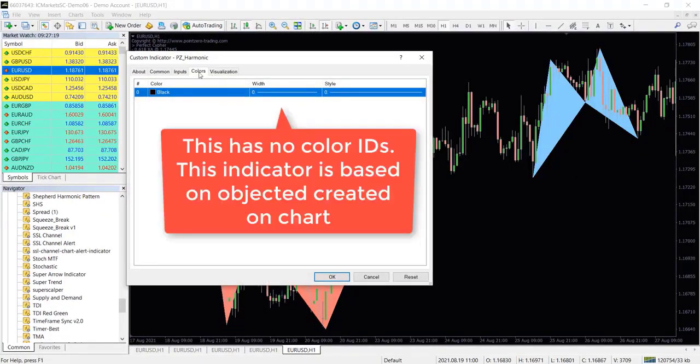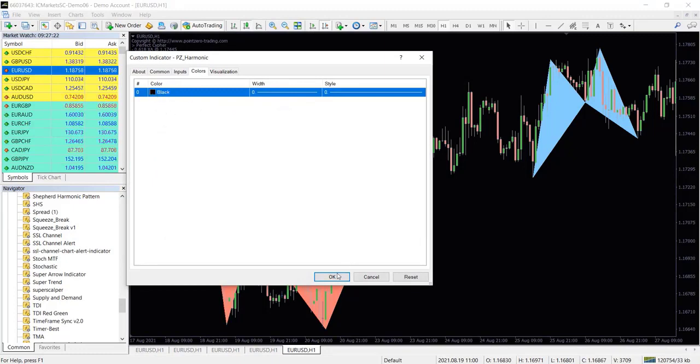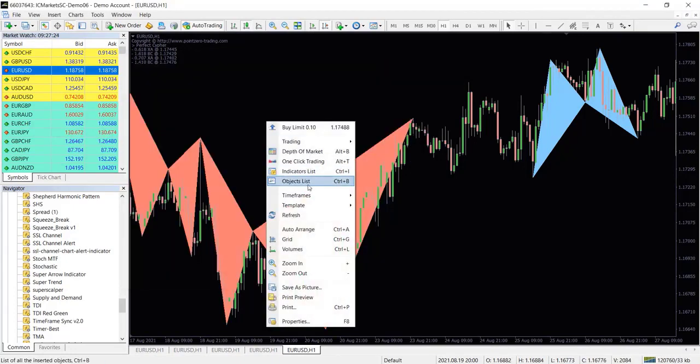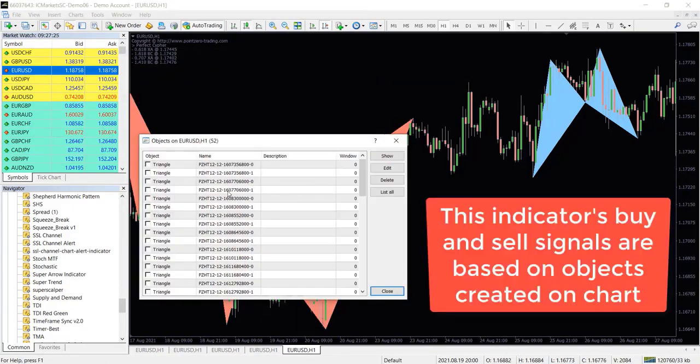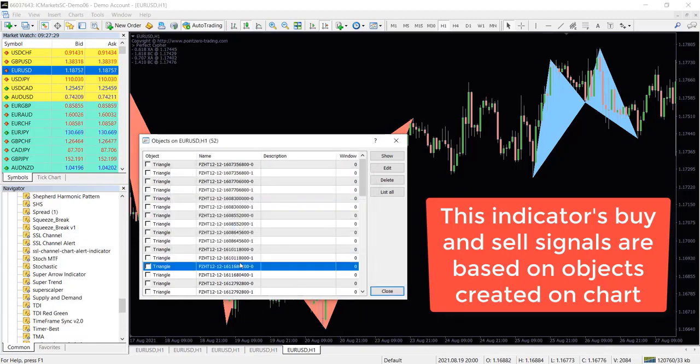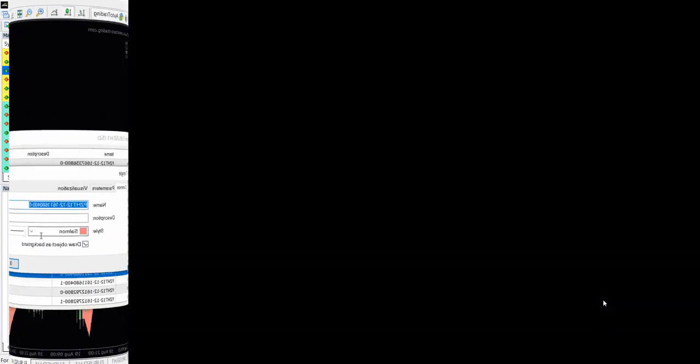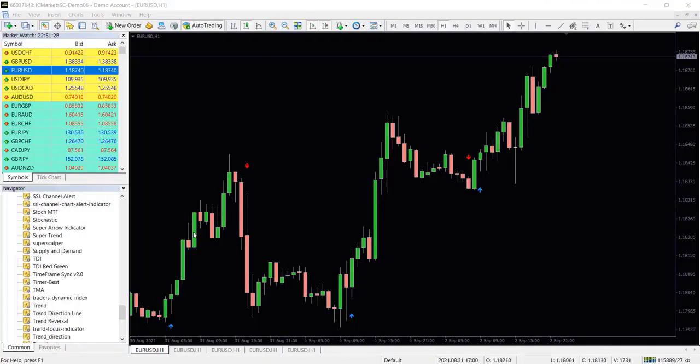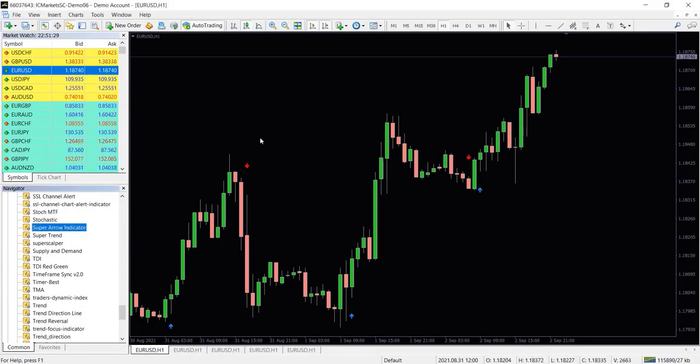And also you can even use indicators that draw objects on the chart as buy and sell signals. For demonstration purposes we are going to use an arrow based indicator called super arrow indicator in back testing.